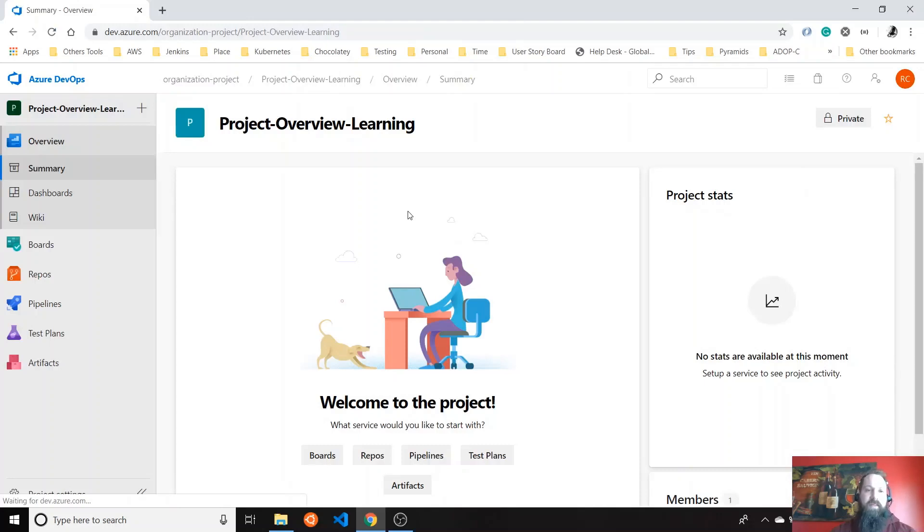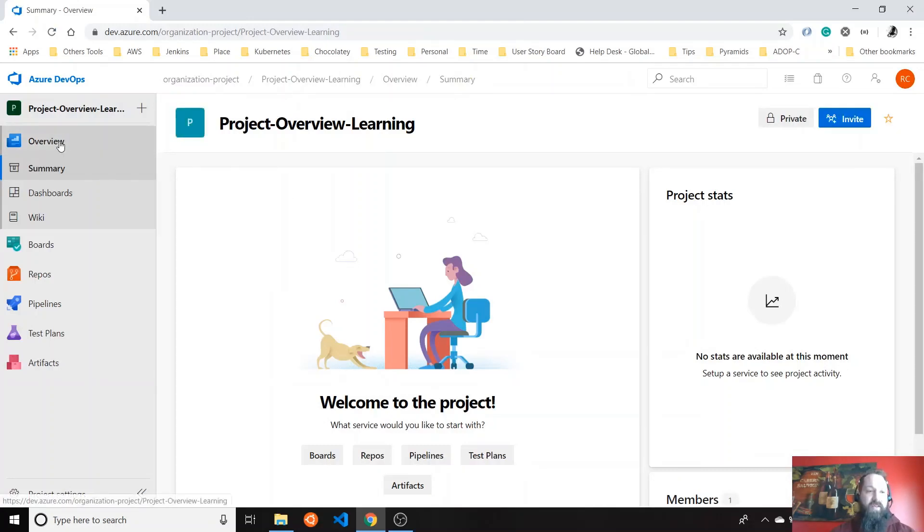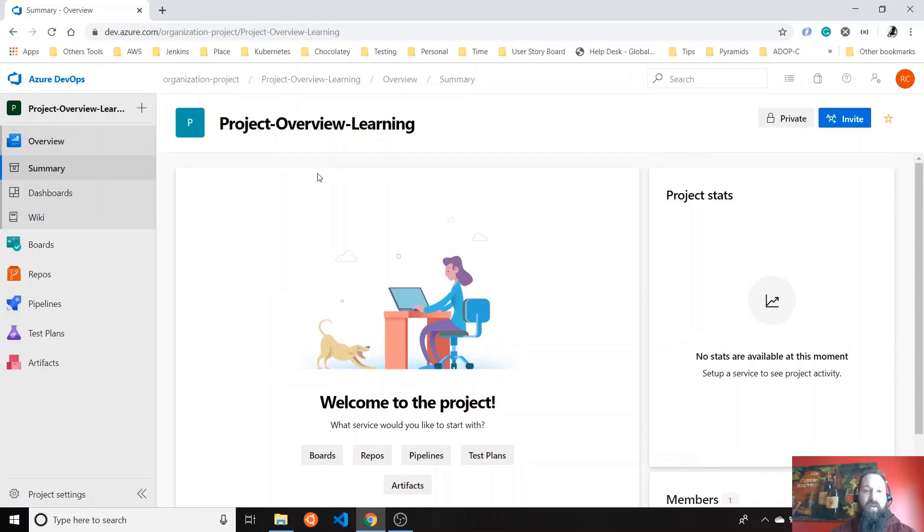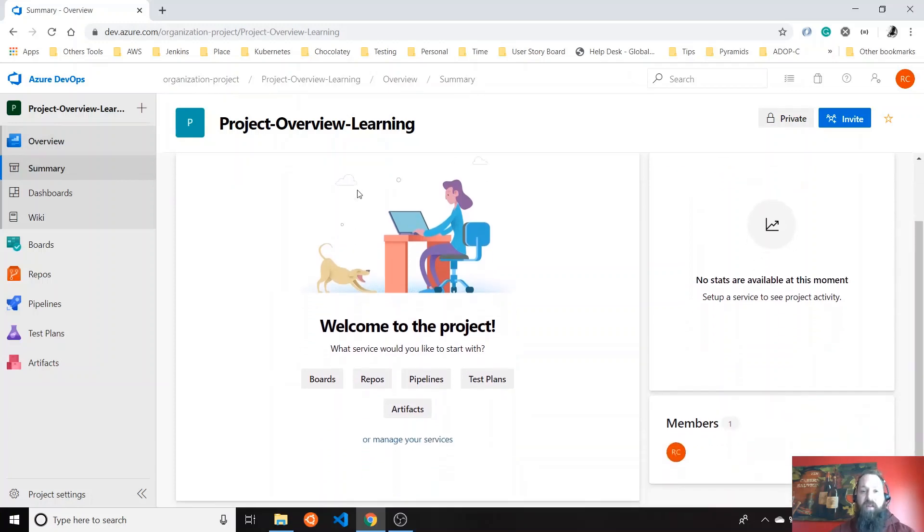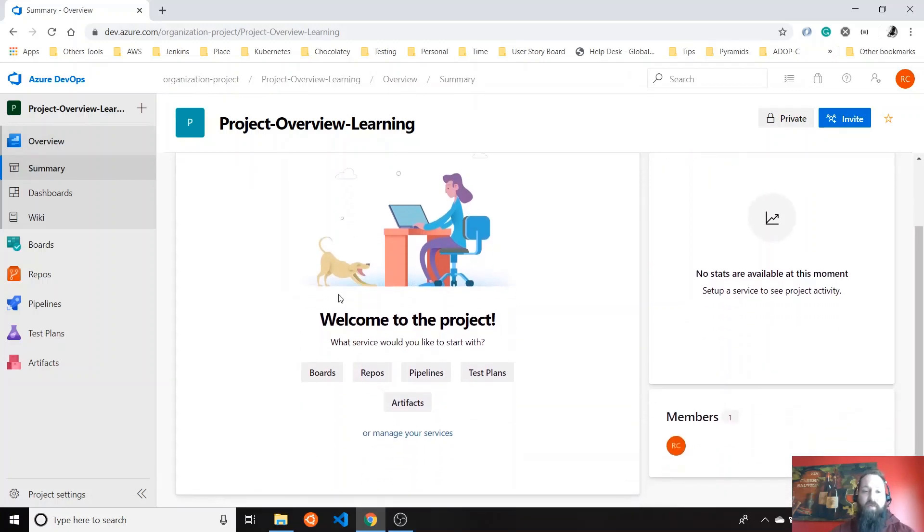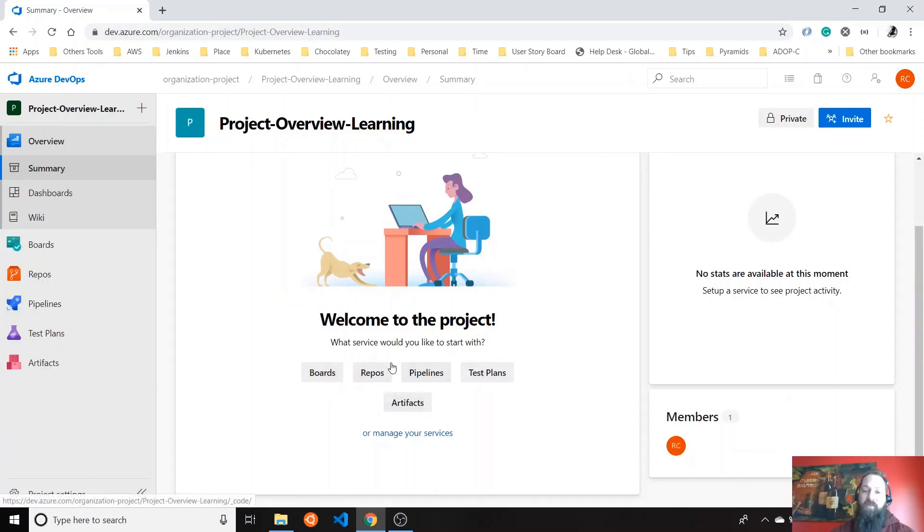In this case, we're going to talk about only the Azure Overview section related with projects. On the first page, you will see the project and then you can see you have boards, repos, pipelines, test plans, and all these services.